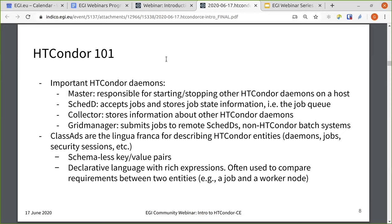Before we get into Condor CE, you need to know a few Condor basics. The most important Condor daemons to be aware of are the master, the SCHEDD, the collector, and the grid manager. These are all daemons that run on various hosts in a normal Condor pool, but we reuse them for the Condor CE. The master is responsible for starting and stopping all the other Condor daemons on a host. The SCHEDD accepts jobs and stores job state information — you can think of this as the job queue. The collector stores information about all the other Condor daemons. And the grid manager submits jobs to remote SCHEDDs and non-Condor batch systems.